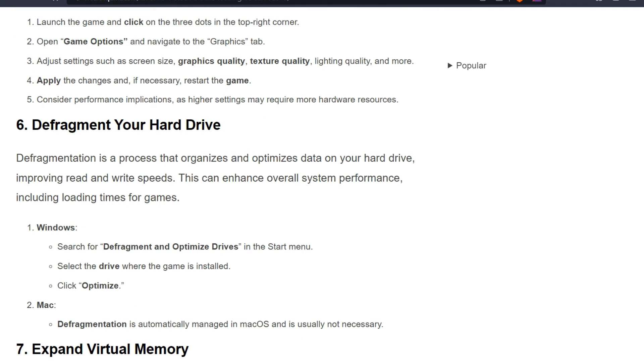Sixth solution is defragment your hard drive. Defragmentation is a process that organizes and optimizes data on your hard drive, improving read and write speeds. This can enhance overall system performance, including loading times for games.